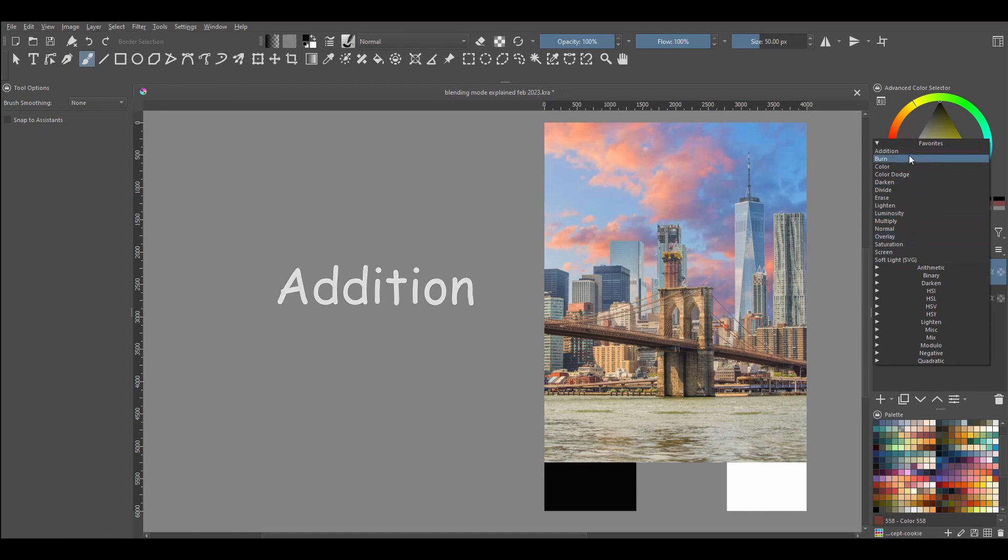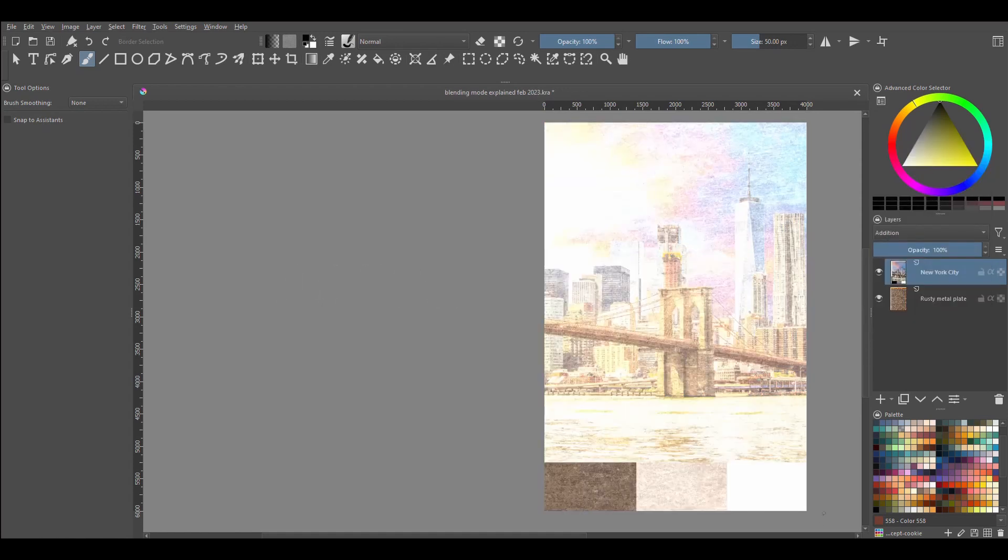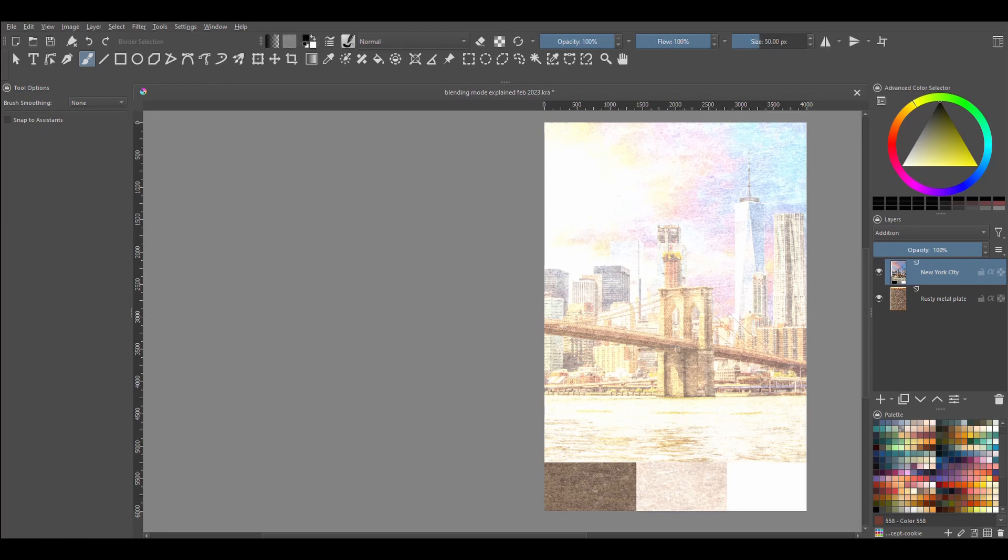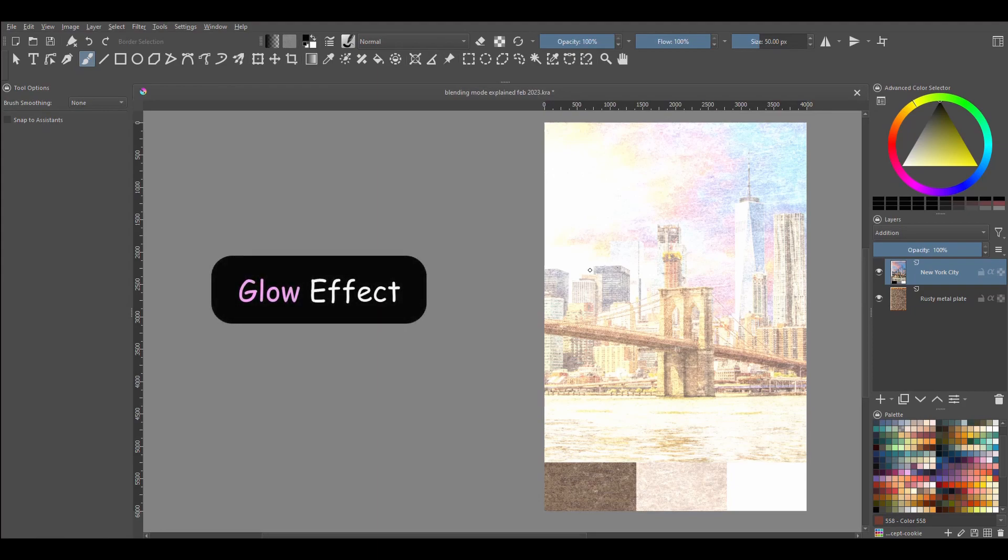Addition. As the name implies, the Addition blending mode adds between the two layers. This results in a very bright image. This mode is so bright that I think it would be the perfect one for you to use if you're trying to create a glow effect on your illustrations.